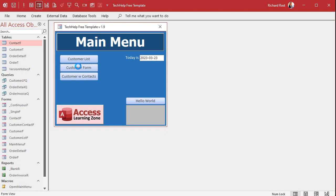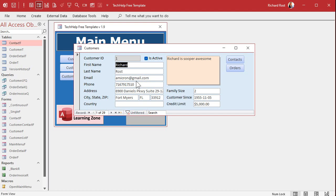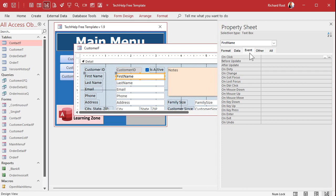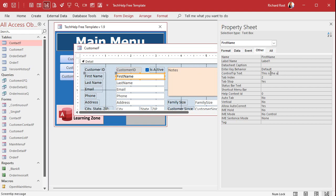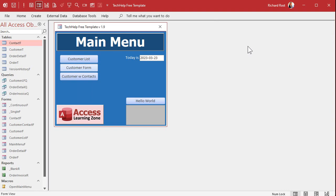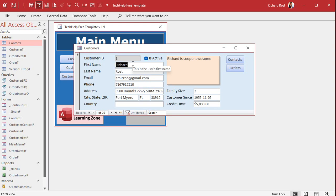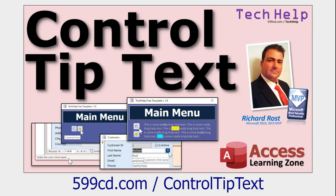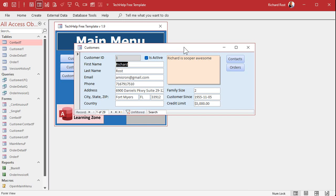Here I am in my Tech Help free template — a free database you can grab off my website — and I have my customer form. If your users aren't very savvy, or you've got fields with unusual information, you could spell it out in a big label or use control tip text. If you click on a field and go to Other in the properties, go to Control Tip Text and enter something like 'this is the user's first name' — hovering over the field shows that tooltip. I don't particularly care for that on text fields; I prefer it for buttons.